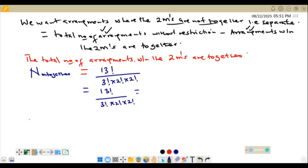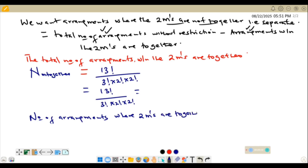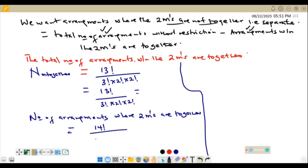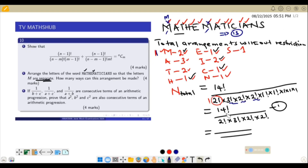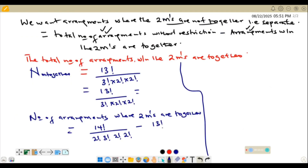So the number of arrangements where the two M's are separate equals total minus together: 14! / (2! × 3! × 2! × 2!) minus 13! / (3! × 2! × 2!). We can simplify by writing 14! = 14 × 13!, so 13! is common. Factoring out 13! / (3! × 2! × 2!), we get 13! / (3! × 2! × 2!) times (14/2! − 1).